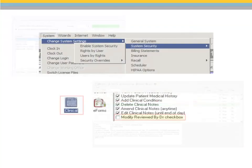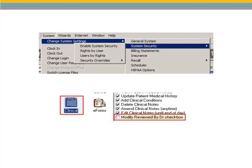A modified Reviewed by Doctor checkbox security permission has been added to the Clinical Security Settings list. A user with this permission can check and uncheck the Reviewed by Doctor checkbox in the Patient Clinical Notes window.